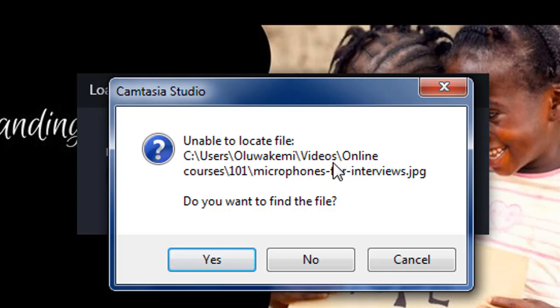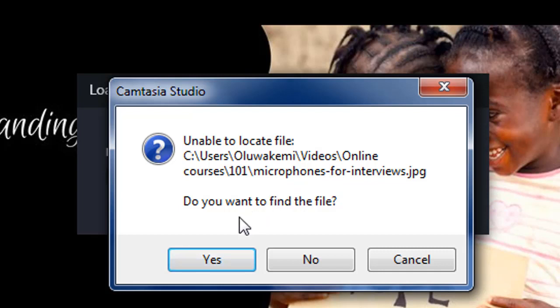But I'm sure the file is not there. Camtasia would have found it in that folder. So let's click on yes, we want to find. No, let's click on no. Let's see what it looks like.